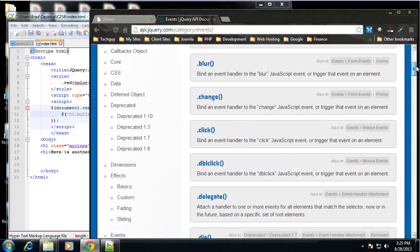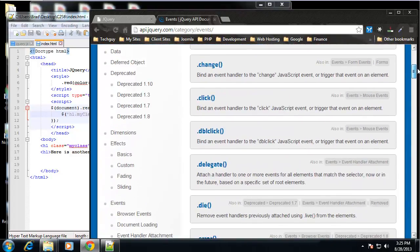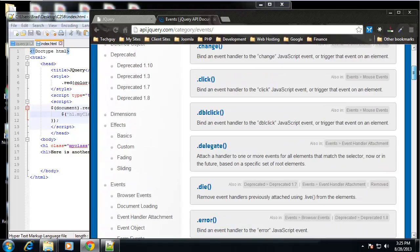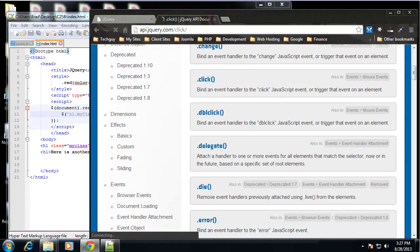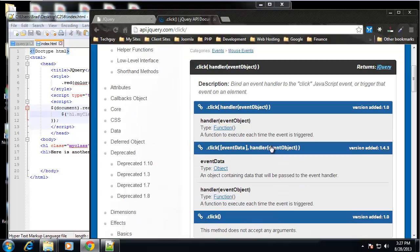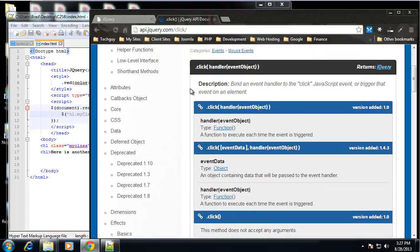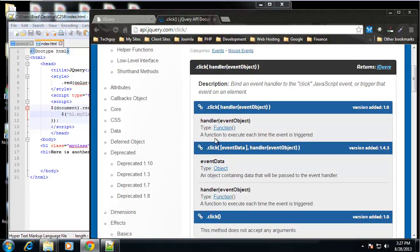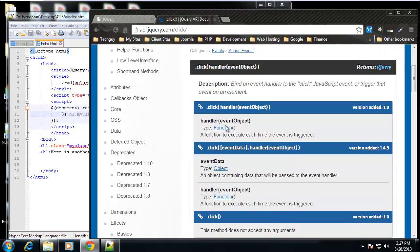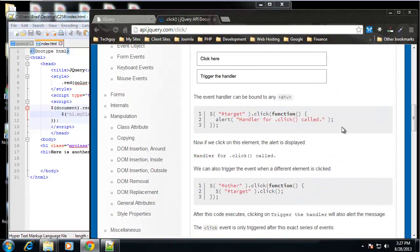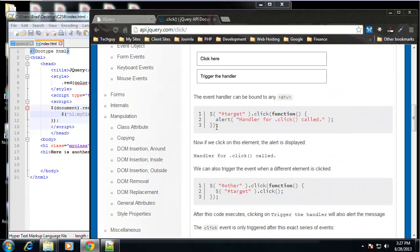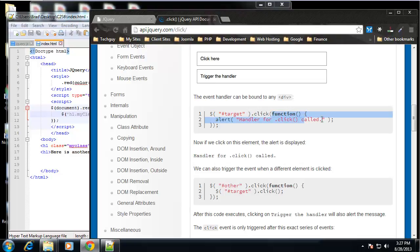So let's use something simple. Let's just use the click event. And if we click on click, we can see it gives us the syntax. It gives us the definition and also shows some examples. So all we need is the selector or whatever we're targeting and do dot click. And then inside that, we want to open up a function, a self-calling function.